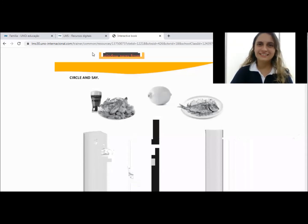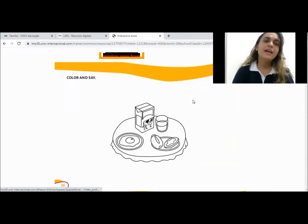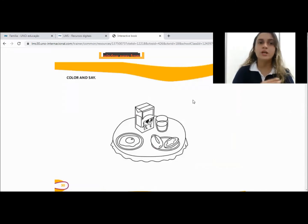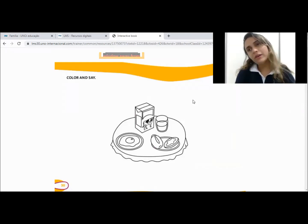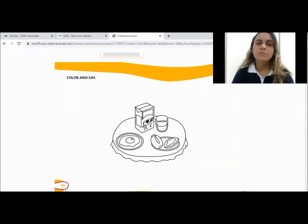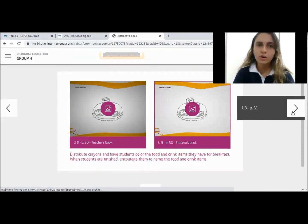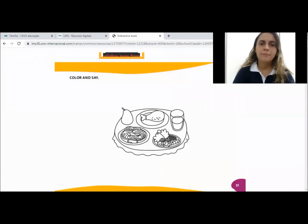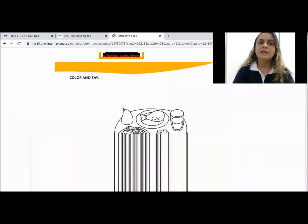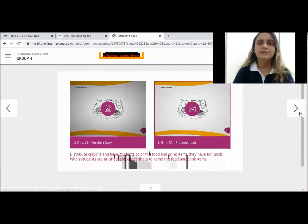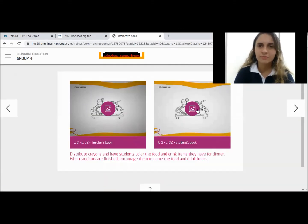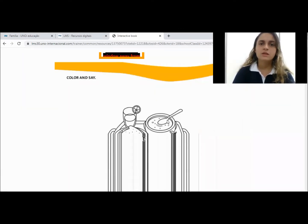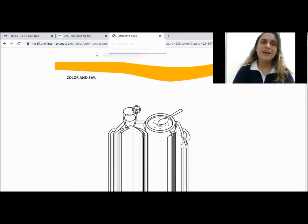And in this page, we color and say. Vocês vão pintando e vão lembrando como é o nome em inglês — eggs, milk, alright? You color and say. For example, in this page — chicken, pasta, salad, pear. Vai pintando. Volta o vídeo, escuta a pronúncia novamente — sandwich, soup, apple, lemonated. All right? Very good.